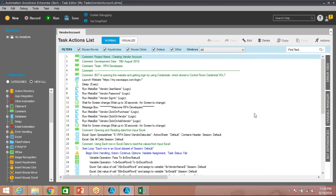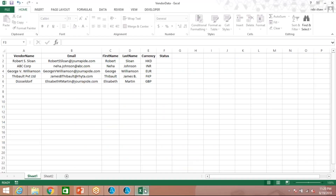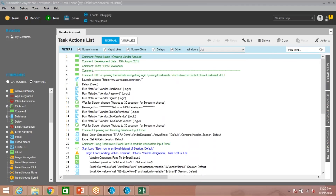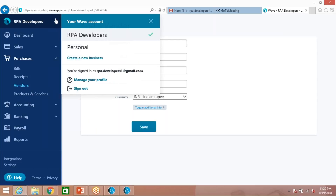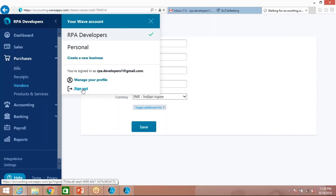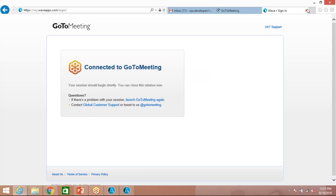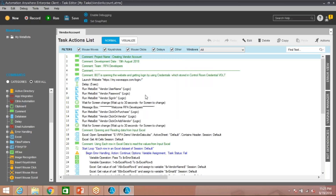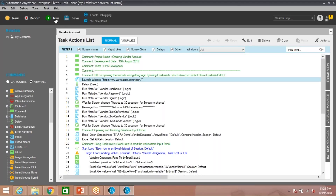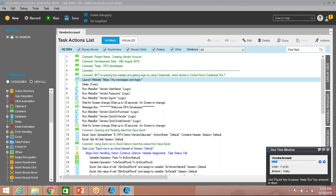I'm going to run this project. Let me do two things first: save and close this Excel. Next I have to log out from the application so when the bot tries to access it there won't be any problem. Let me log off and close this page. Now I'm going to Automation Anywhere and will run the bot. We will follow the instructions and see how the bot is performing. It is going to start — I'll explain the step by step as the bot works and fills the required information.